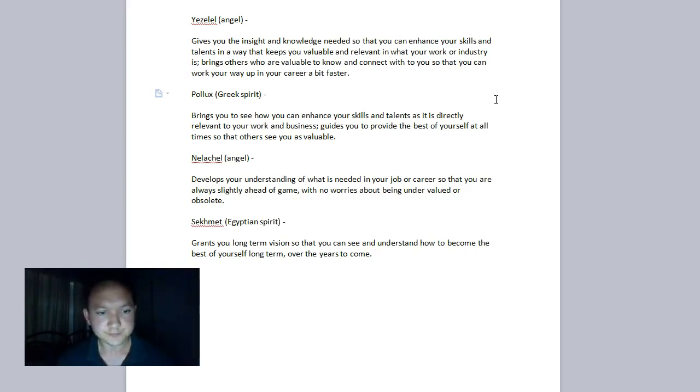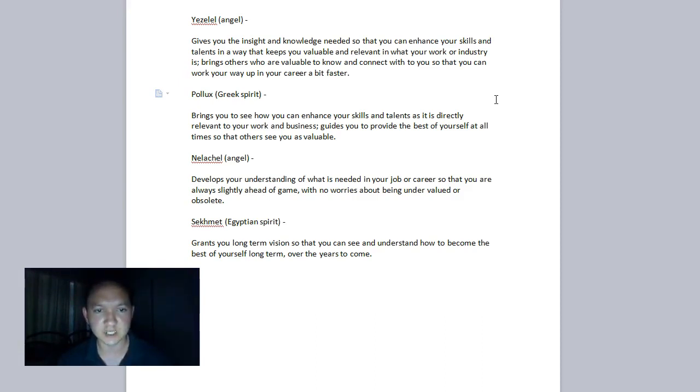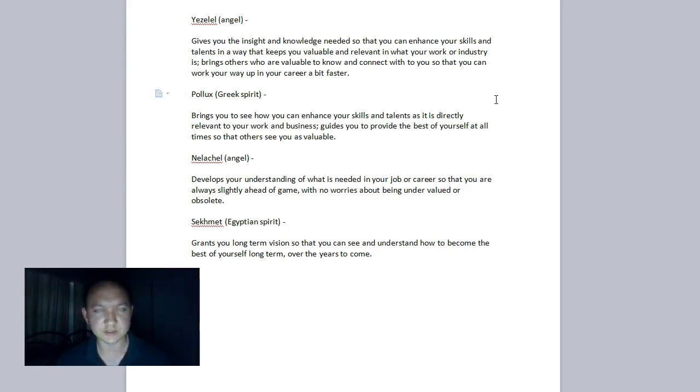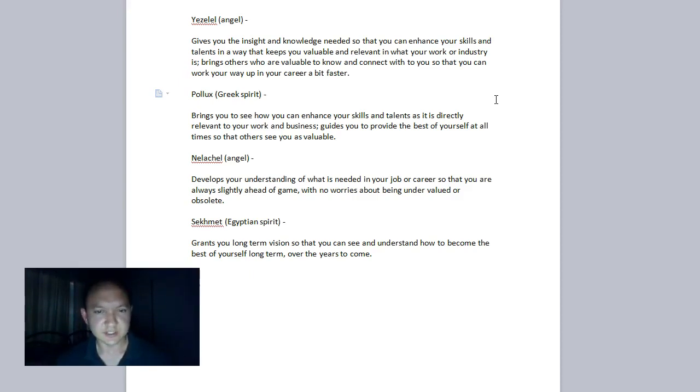Nellakel, the angel, can increase and develop your understanding of what is needed in your job and career. So you're always ahead of the game, it doesn't matter how much ahead of the game you are, you're just ahead of the game, ahead of other competitors, ahead of other employees, businesses, whatever, with no worries really about being undervalued or obsolete ever because your skills are so in demand.